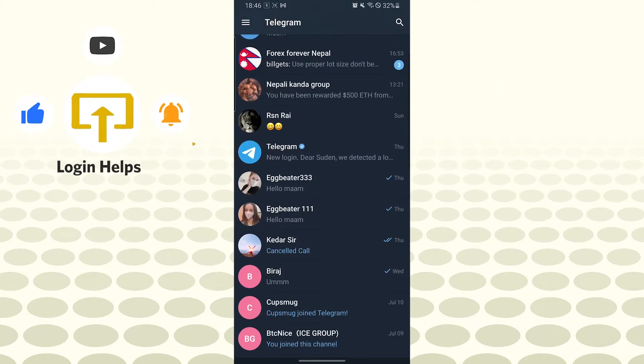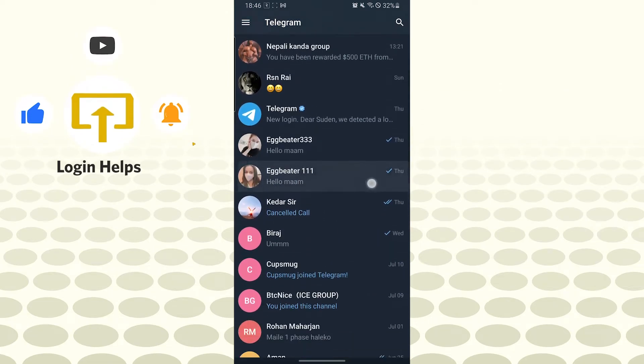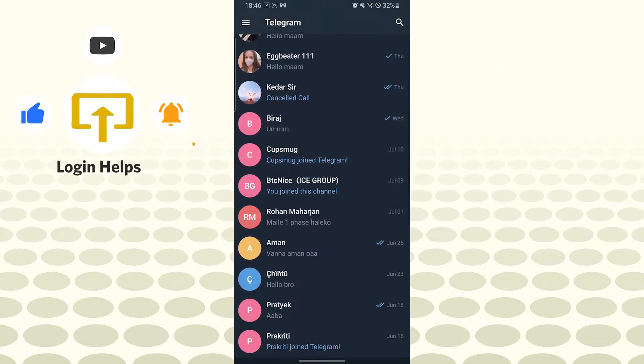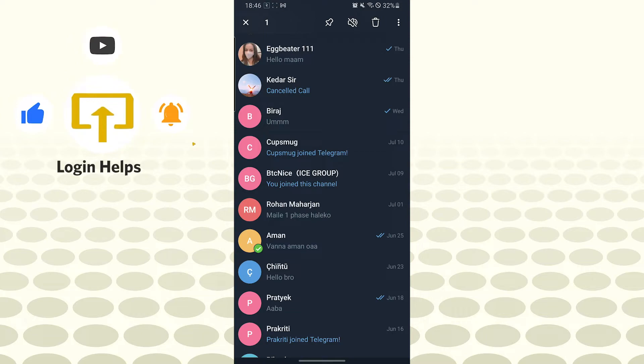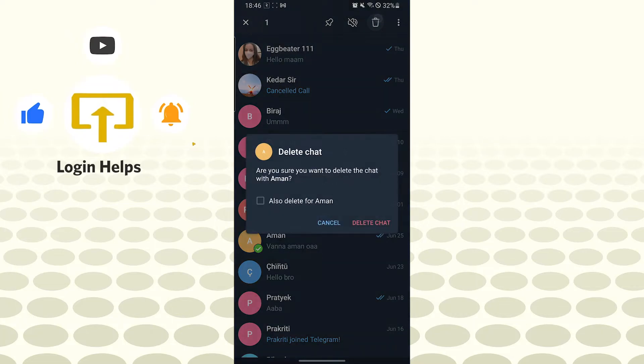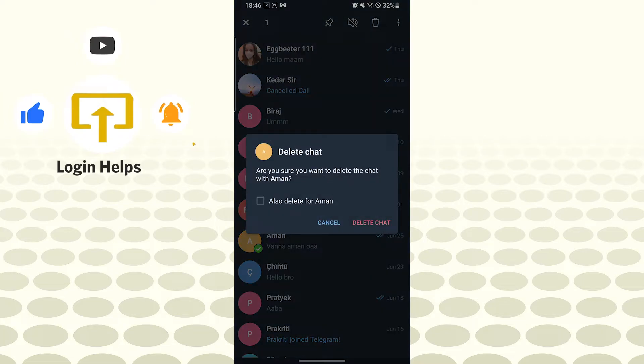If you want to delete a whole chat box on Telegram, you'll be required to tap and hold on the chat box which you want to delete. After that, the delete icon will appear on the top right corner of your screen. Tap on the delete icon.